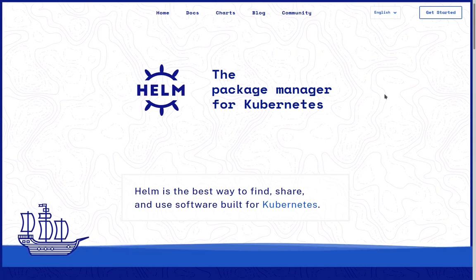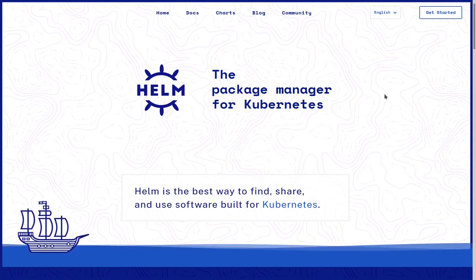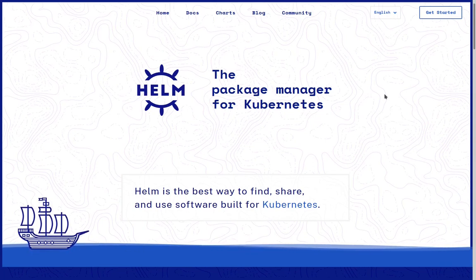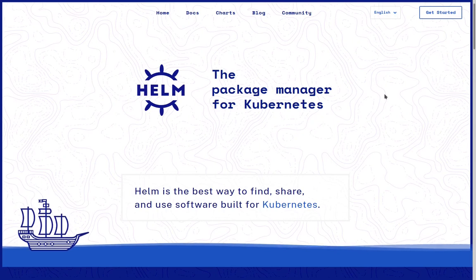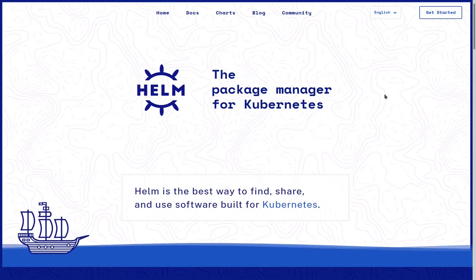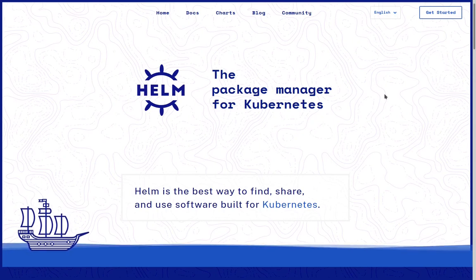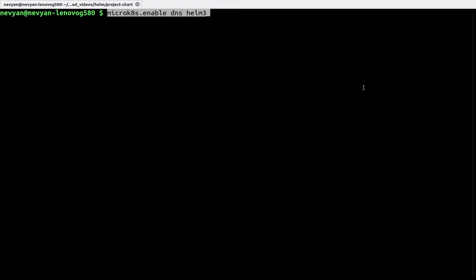Let's see how we can use Helm to simplify the process of creating development and production environments. We will issue the command microk8s enable dns and Helm. We will need both services and we'll be using version 3 of Helm.